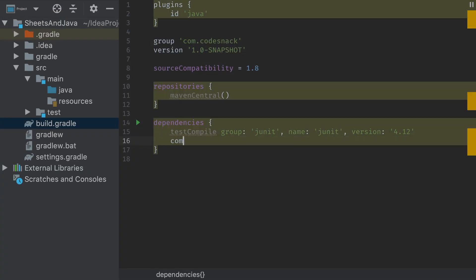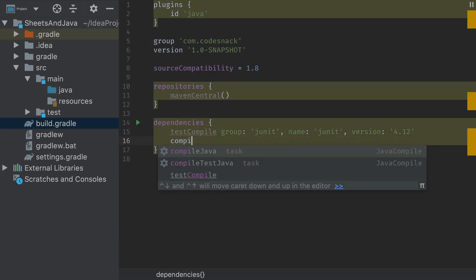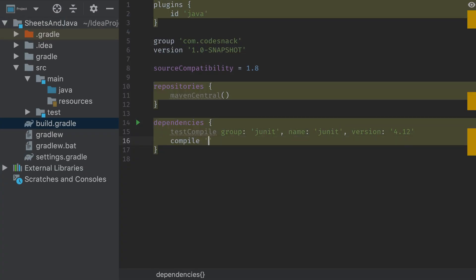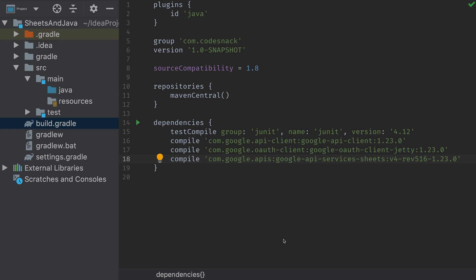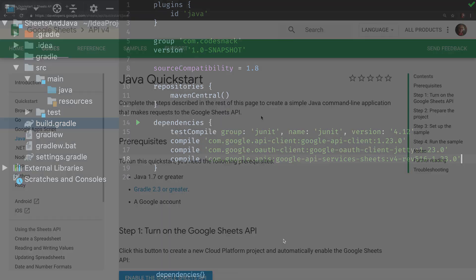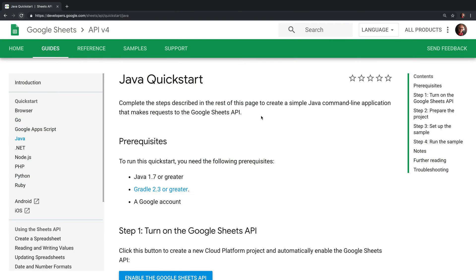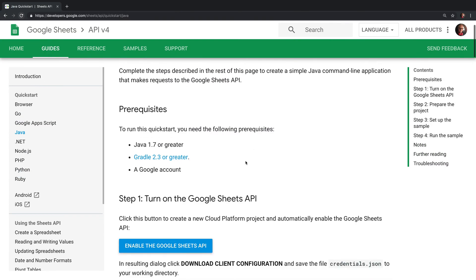Inside of my build.gradle file, I'm going to add the three dependencies we need to use the Google Sheets SDK. That's the API client, the OAuth, and the Sheets-specific SDK.